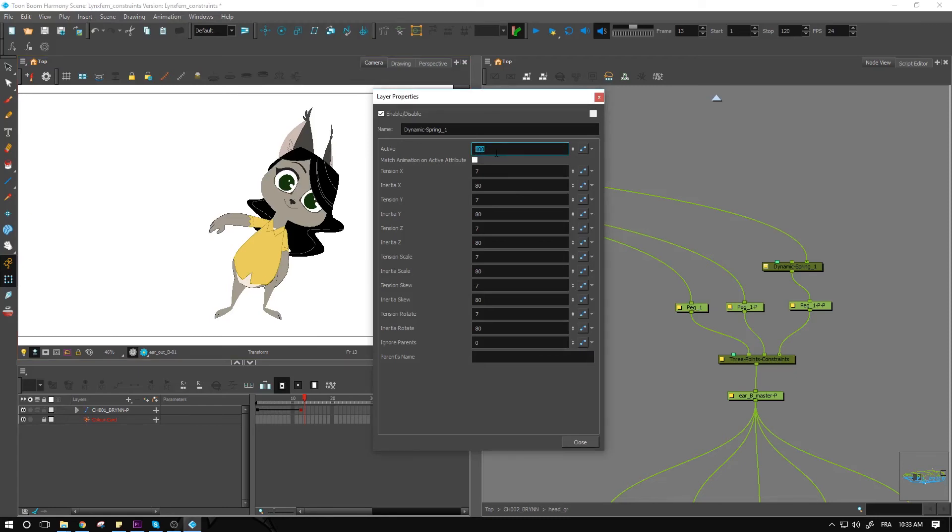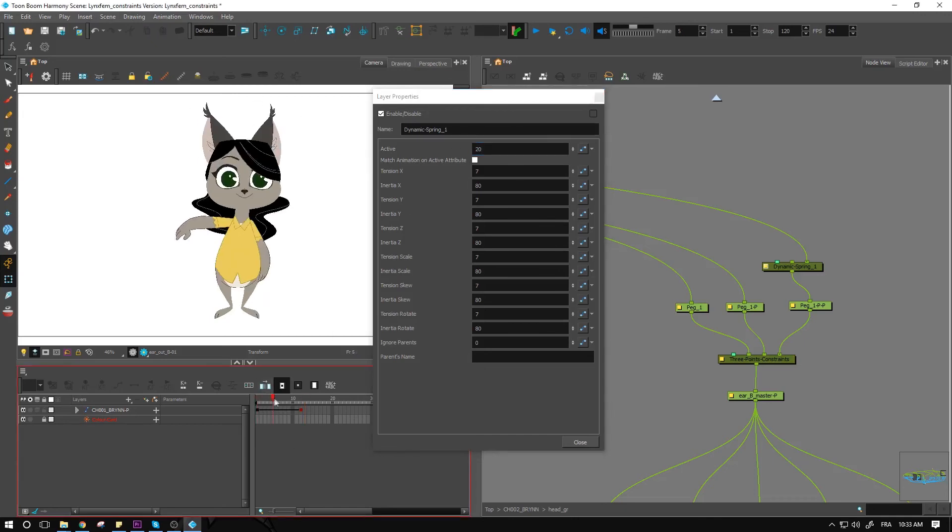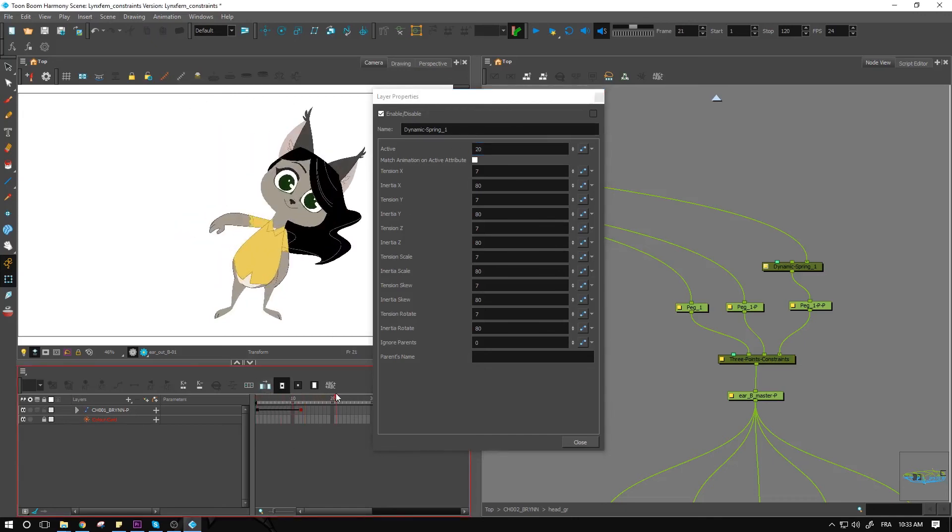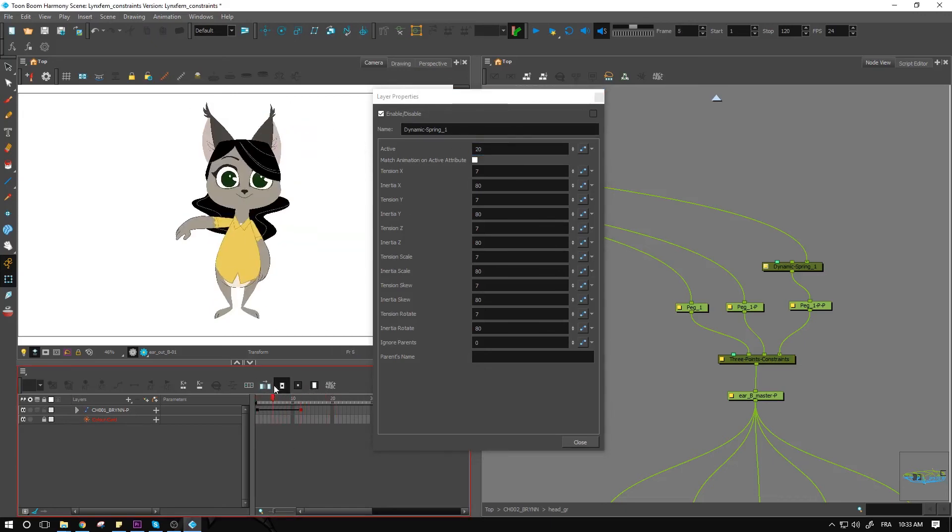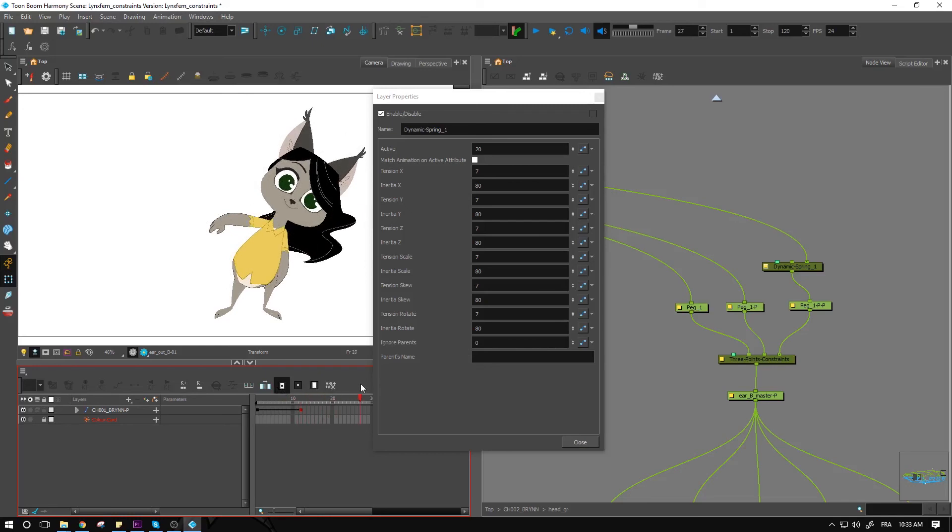If you want to reduce that number, you can always put it to maybe, I don't know if you want something really slight, have just a 20 and that's going to make it much, much smaller with hardly any bounce at the end because it's so subtle.